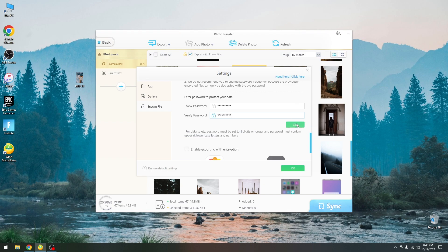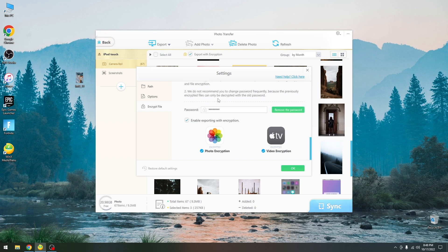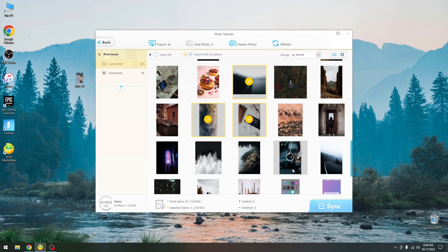Alright, I set up a password in there, we press ok and that's it. It says enter password to protect your data. We did that and now we can enable exporting with encryption for both photo and video. So I'm gonna press ok in there and that's it.